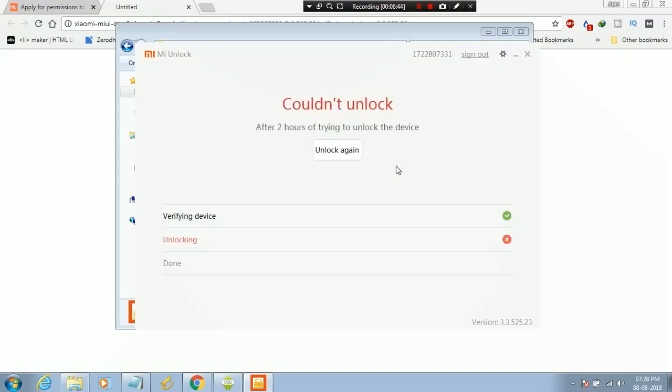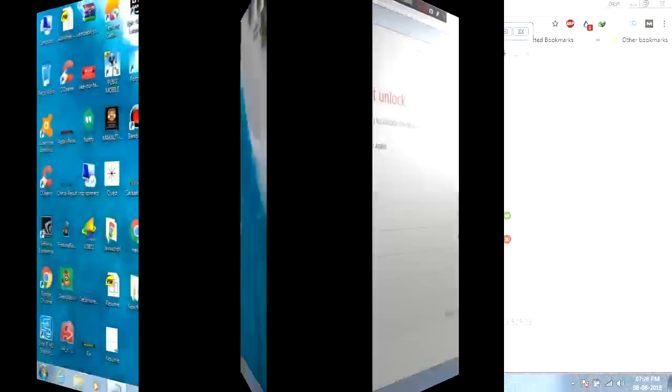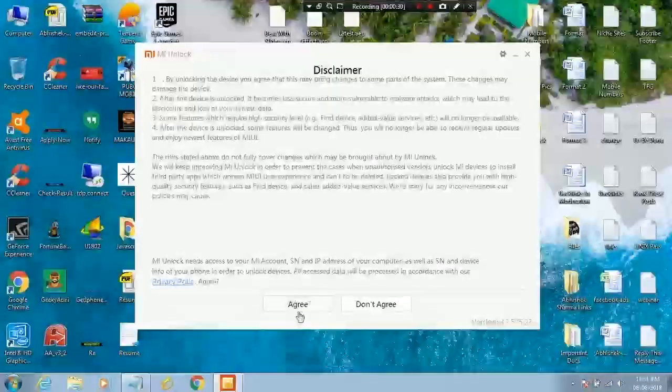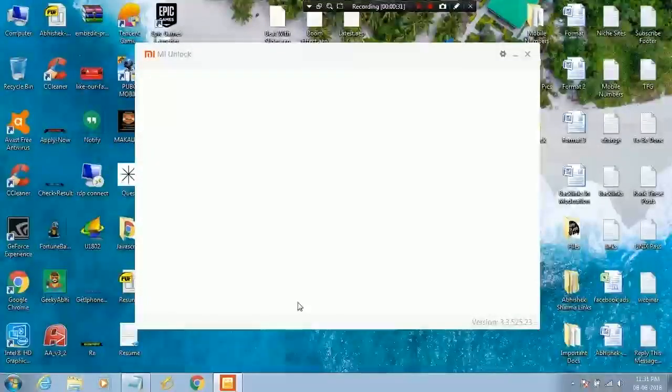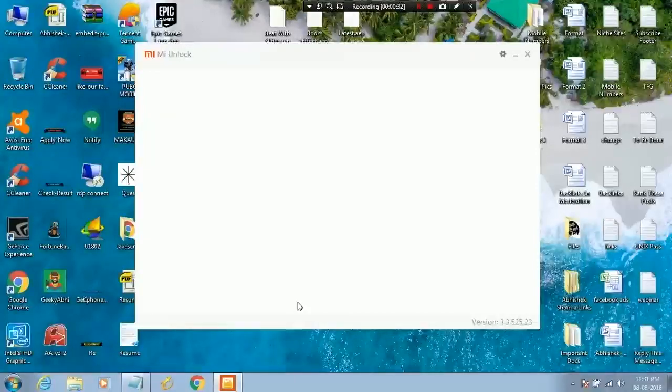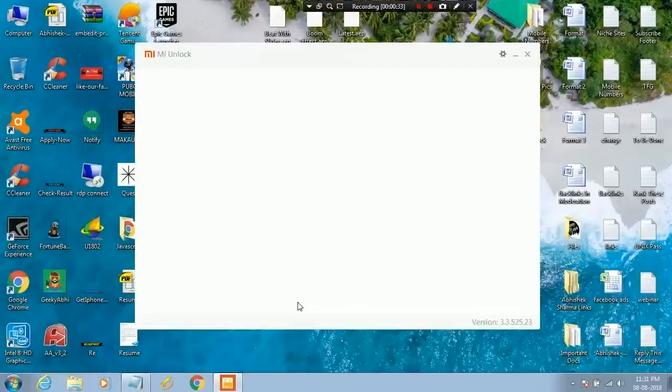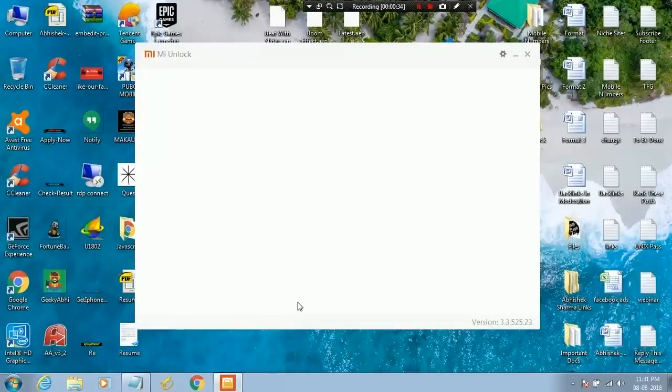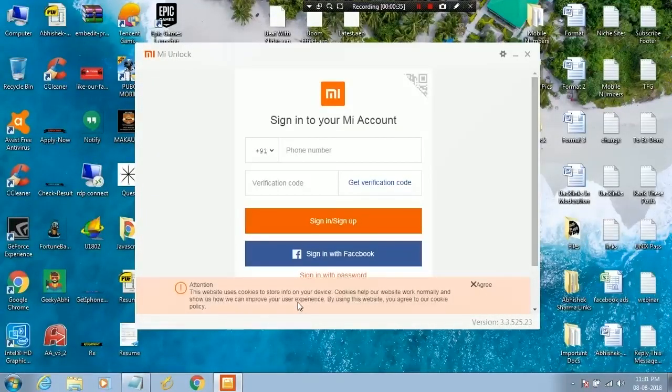Now you have to wait for 72 hours. After 72 hours, click on unlock button again.